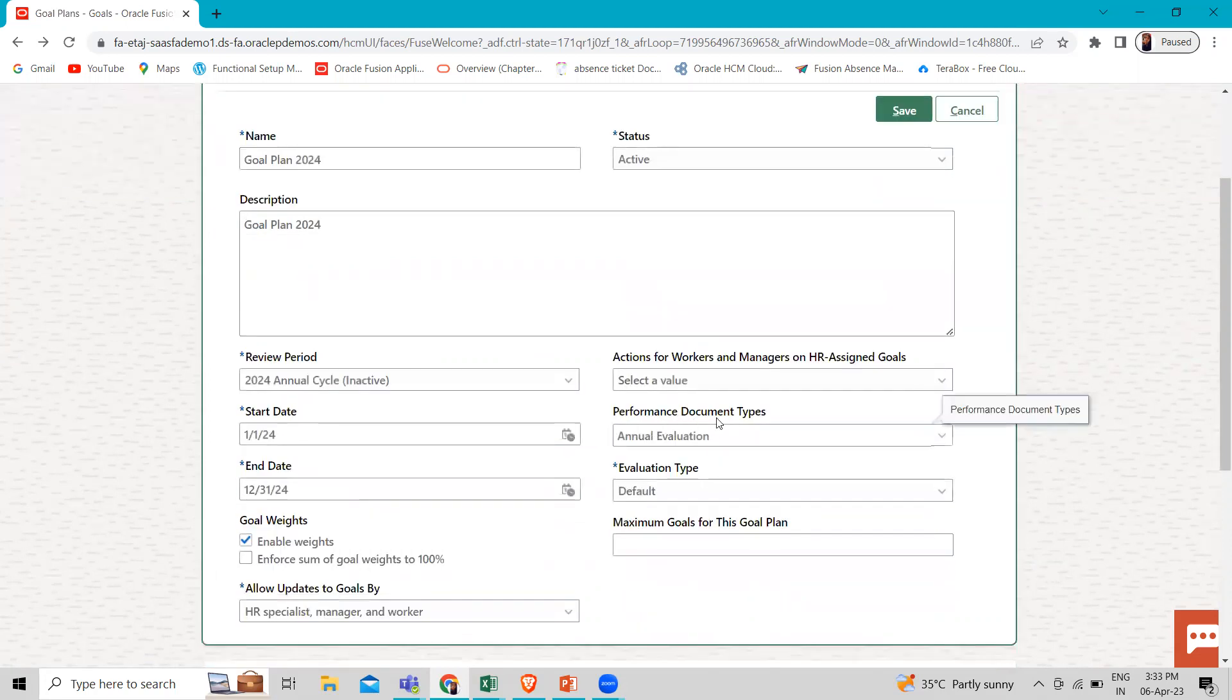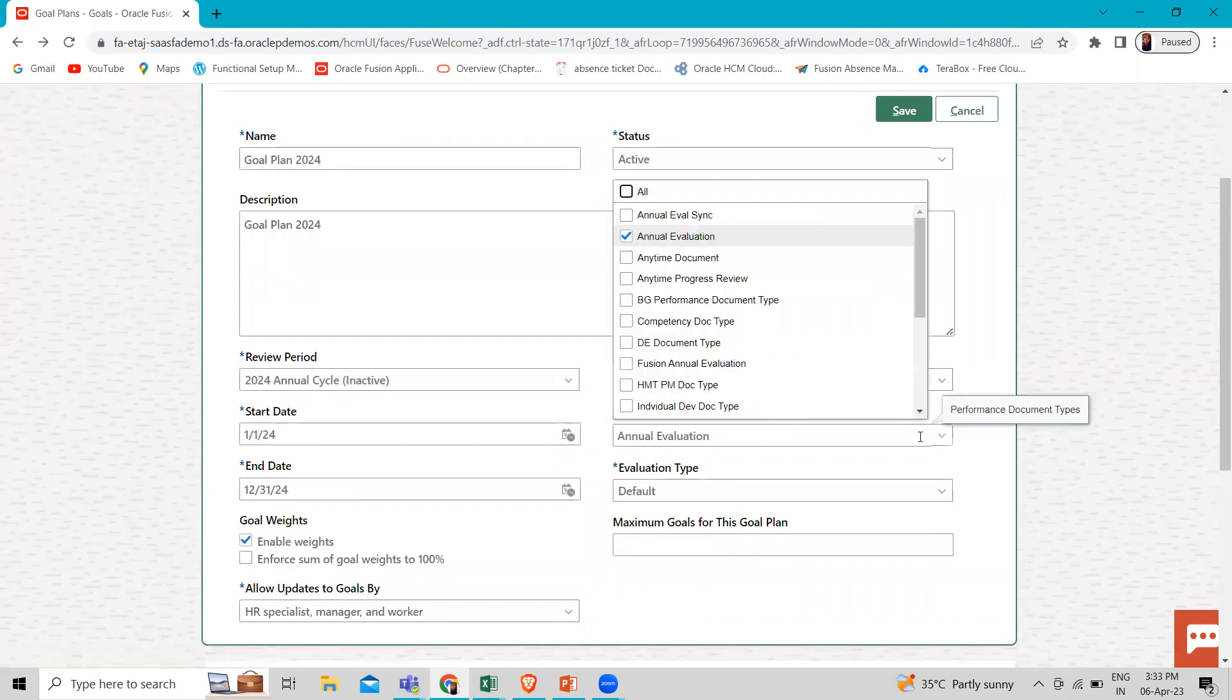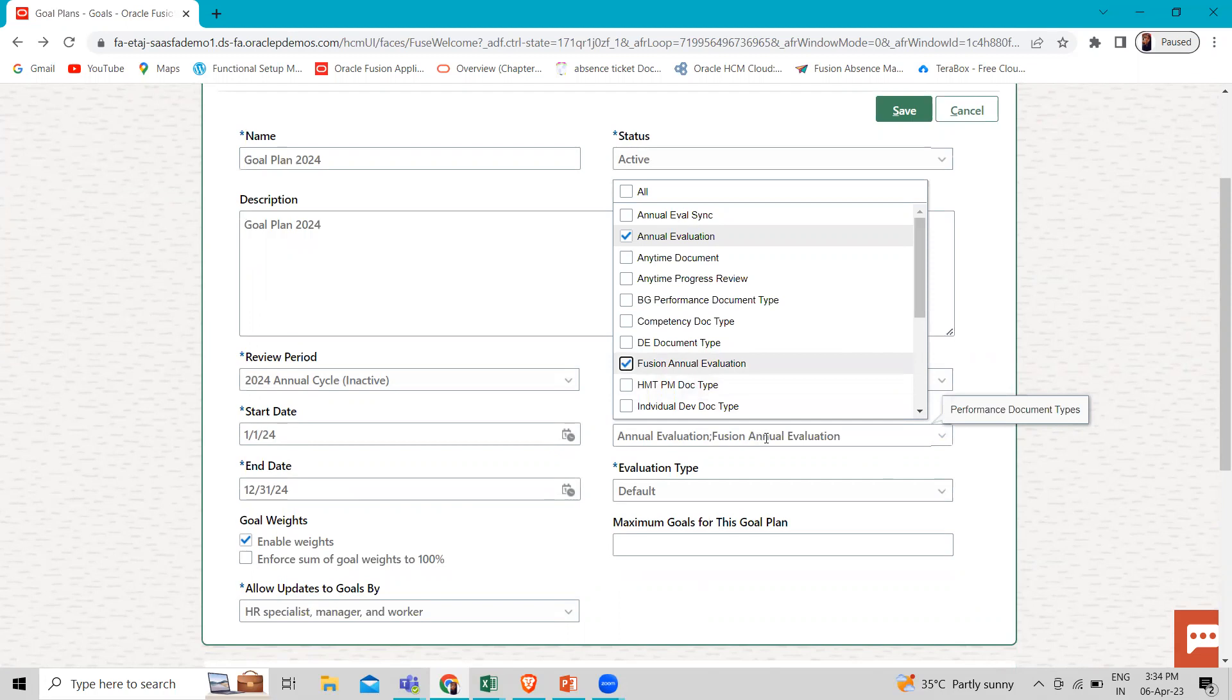You can see the performance document type option. Here you can see this. You can check this box on. So you can add your performance document type here with the goal plan which you created.